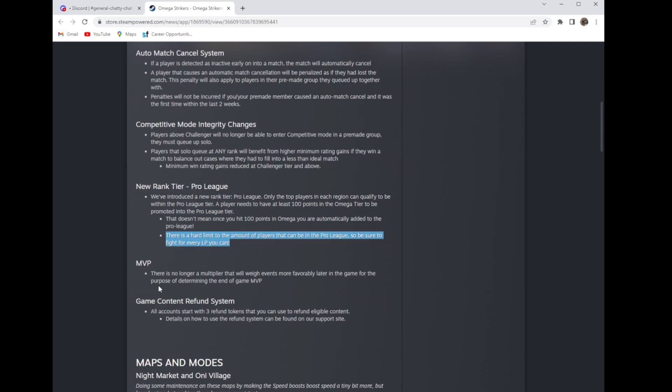MVP: there's no longer multiplayer... sorry, that'll weigh events more favorably later in the game for the purpose of determining the end game MVP.